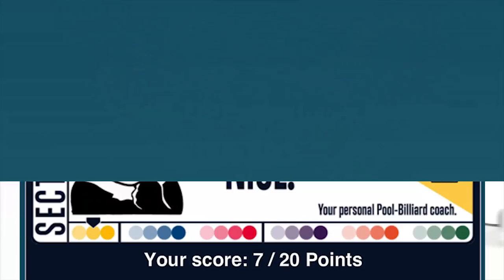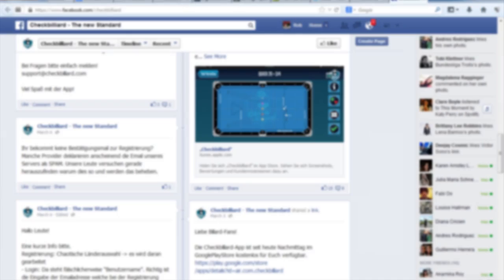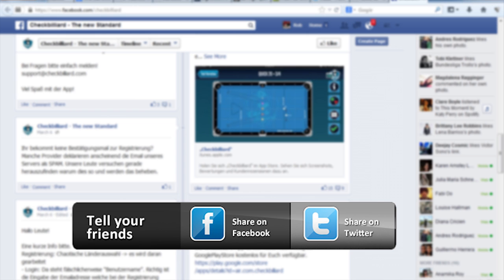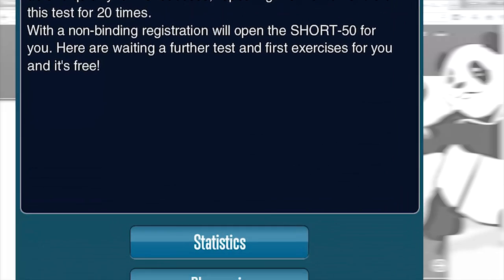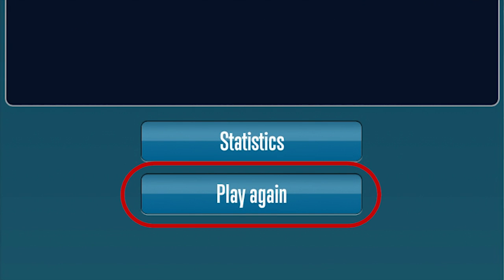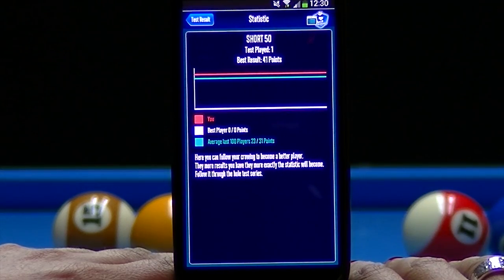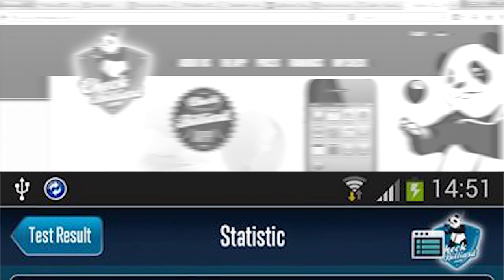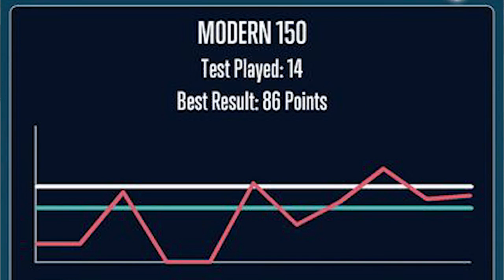After entering your results for all the tests in a section, you'll see what level you've achieved based on the total points you've scored. You can also share your latest accomplishment with your friends and fans on Facebook and Twitter. If you feel that you can do significantly better, you can also choose to reset your scores and start the section over again — though you'll need to complete every test in the section again. You'll also find statistics for all of your test results so you can track your progress, see your improvement, and compare yourself with the Check Billiard community. The red line represents your results, the blue line is an average based on other users' results, and the white line shows the highest result achieved by any Check Billiard member.